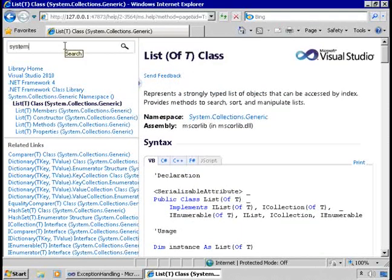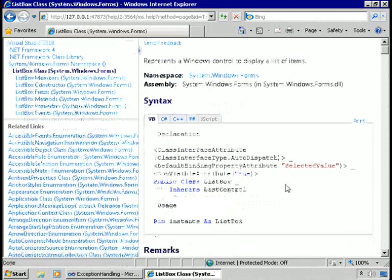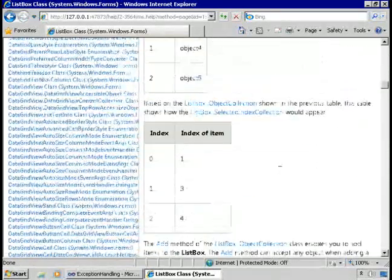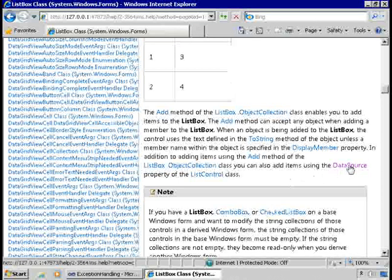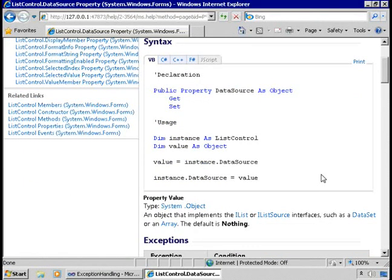If I go to the System.Windows.Forms.ListBox class and look at its data source property, under the property value it says this is an object that implements the IList or IListSource interfaces. So anything that implements one of those interfaces could be set as the data source property of this list box.